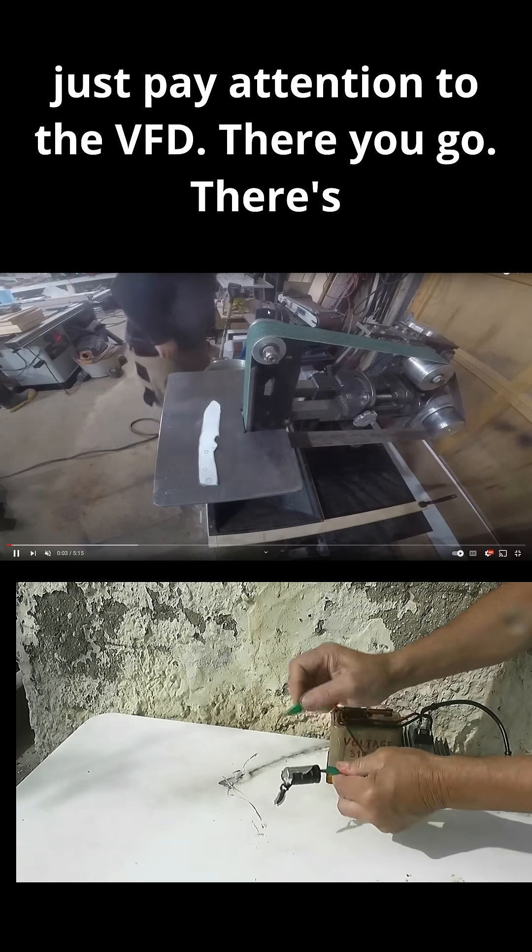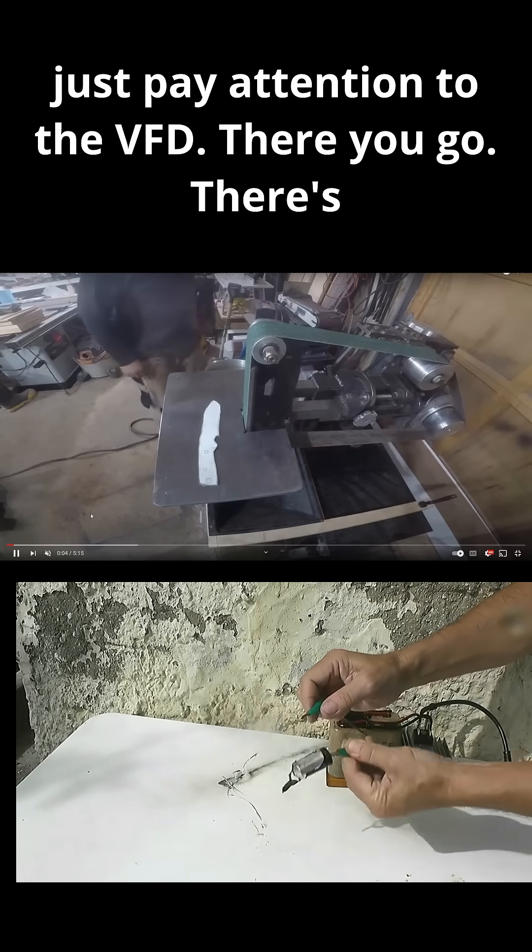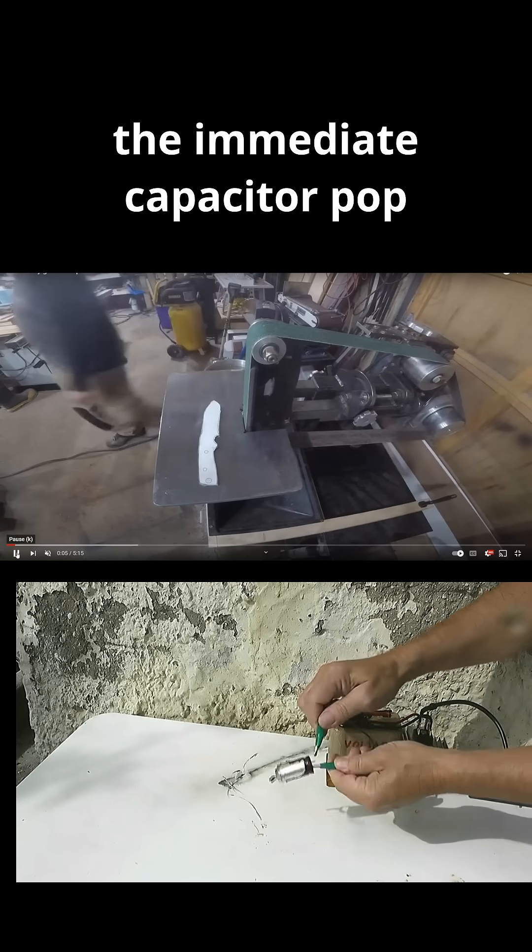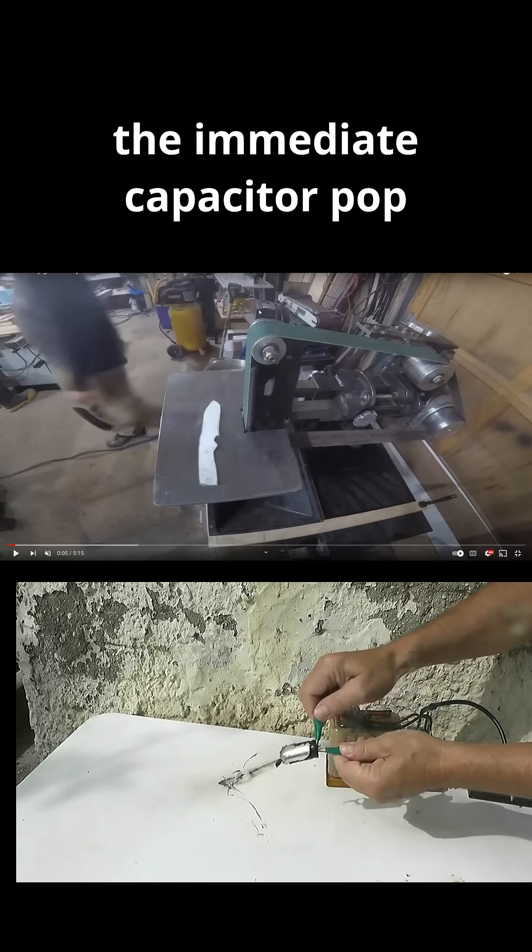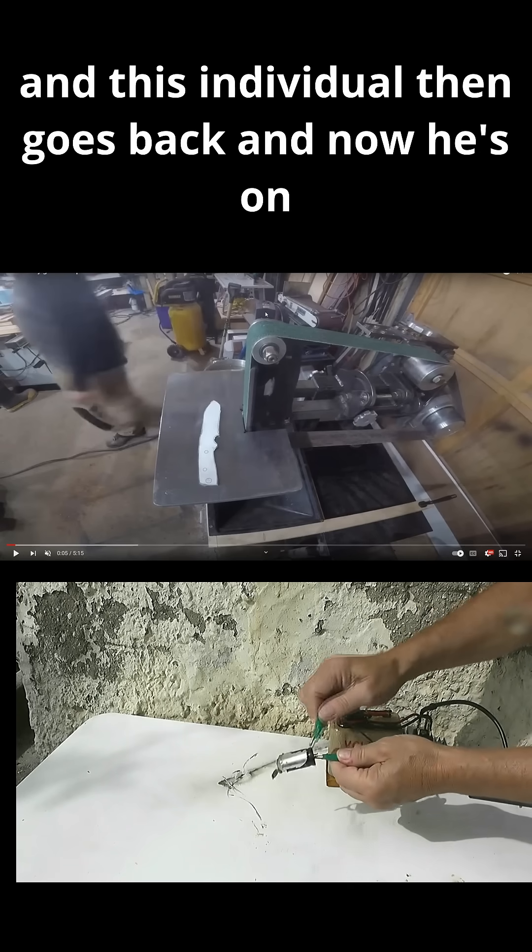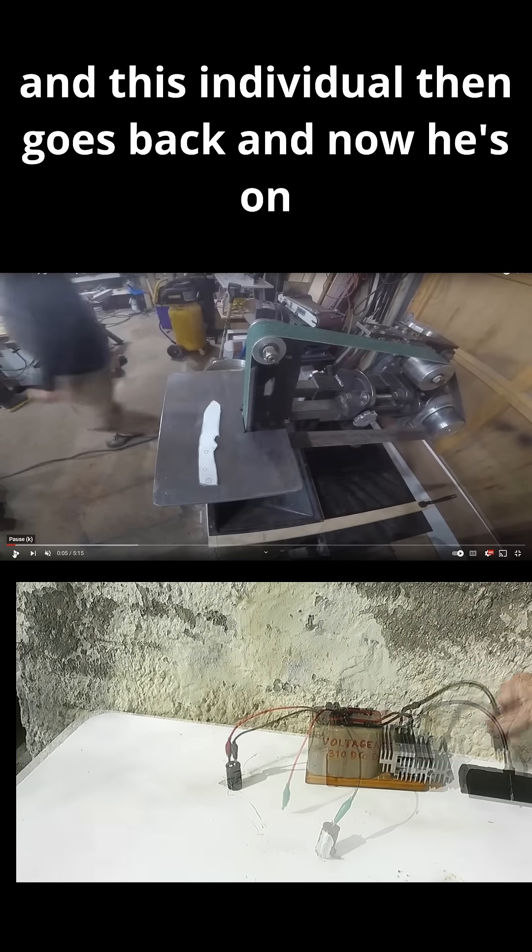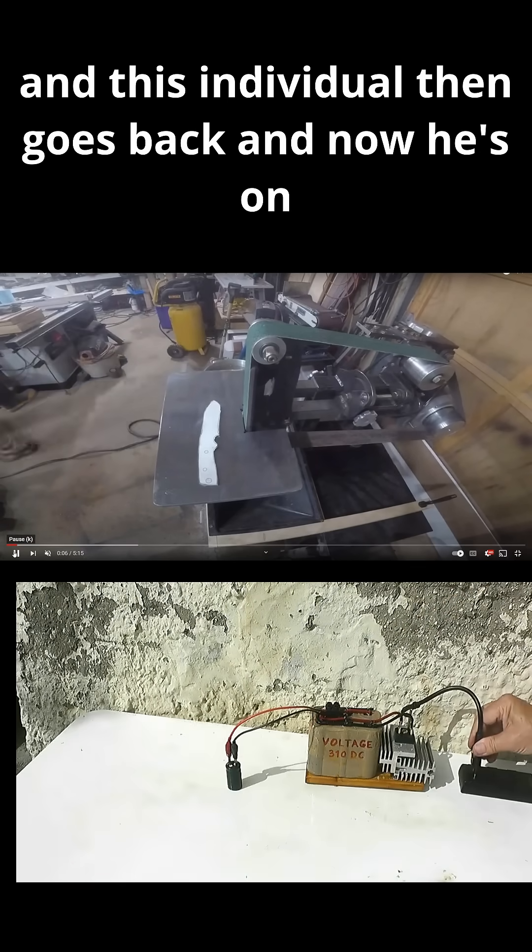We'll just pay attention to the VFD. There you go. There's the immediate capacitor pop, and this individual then goes back.